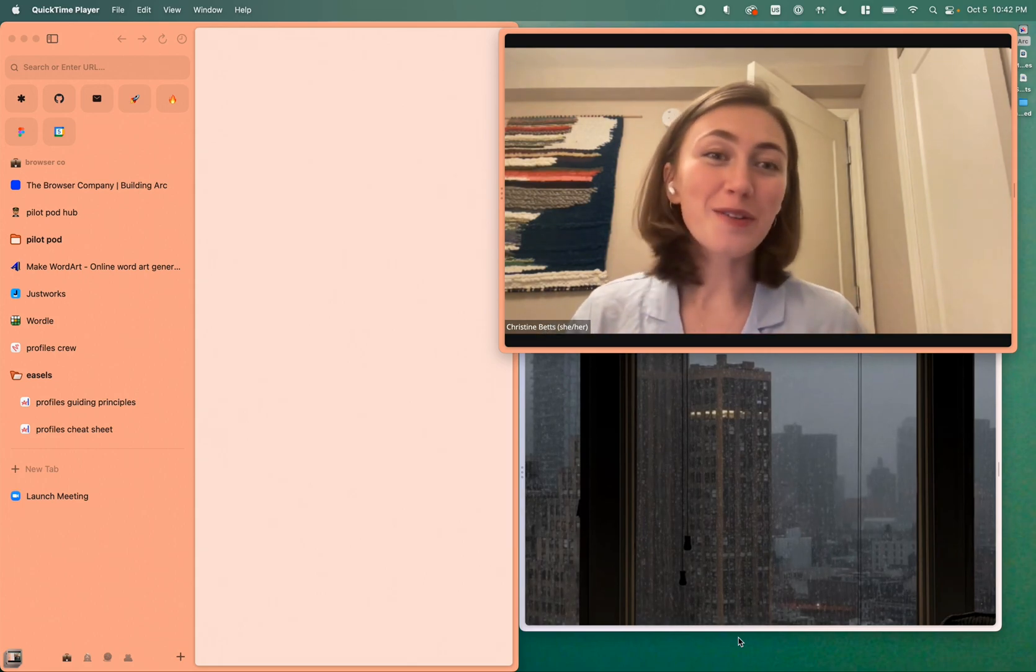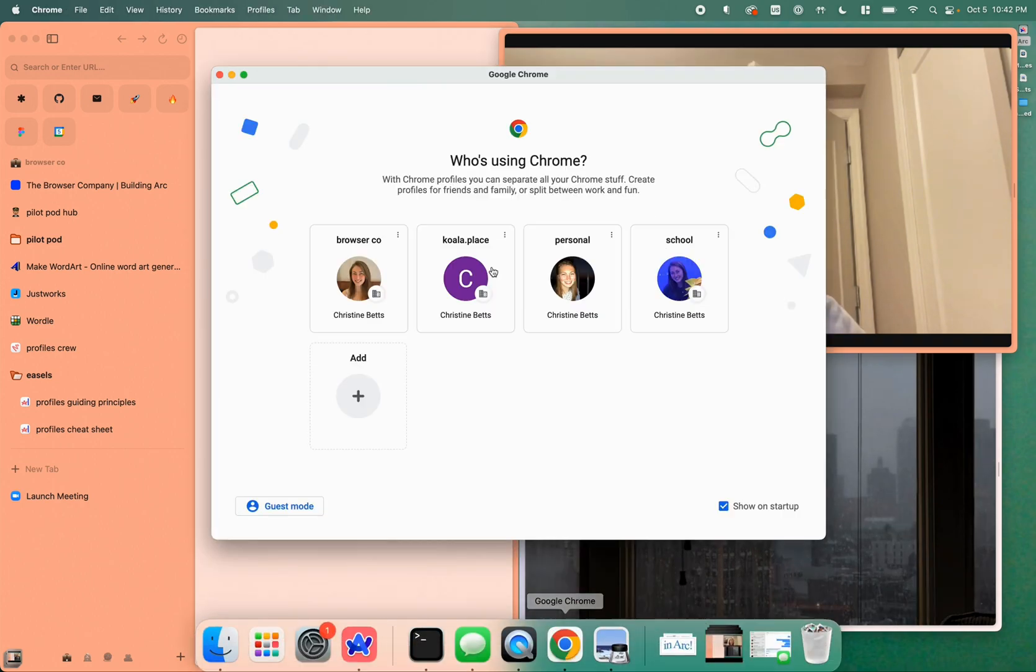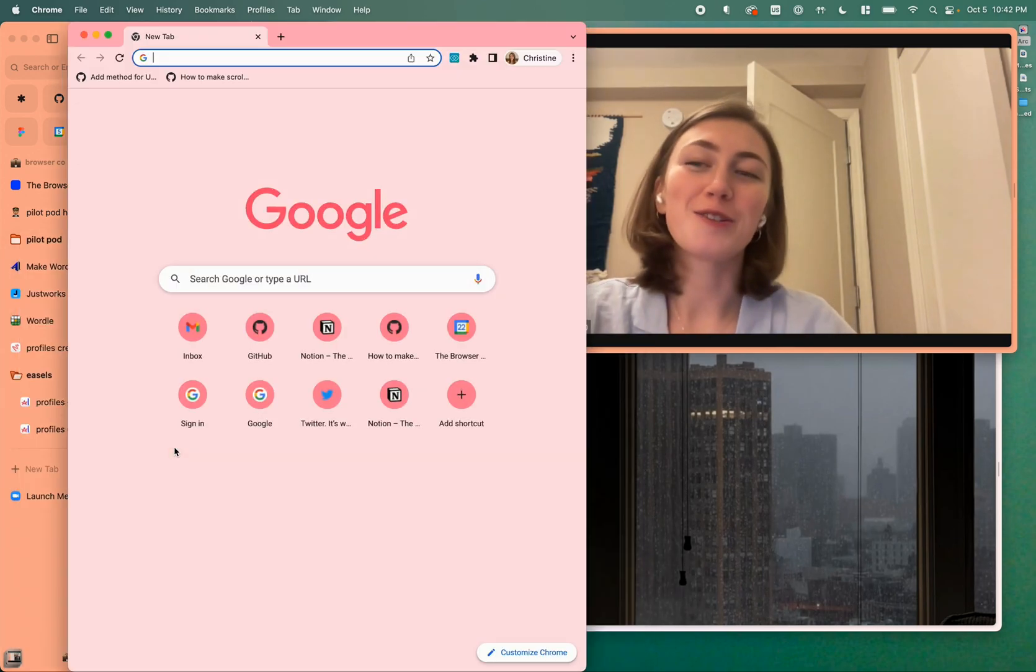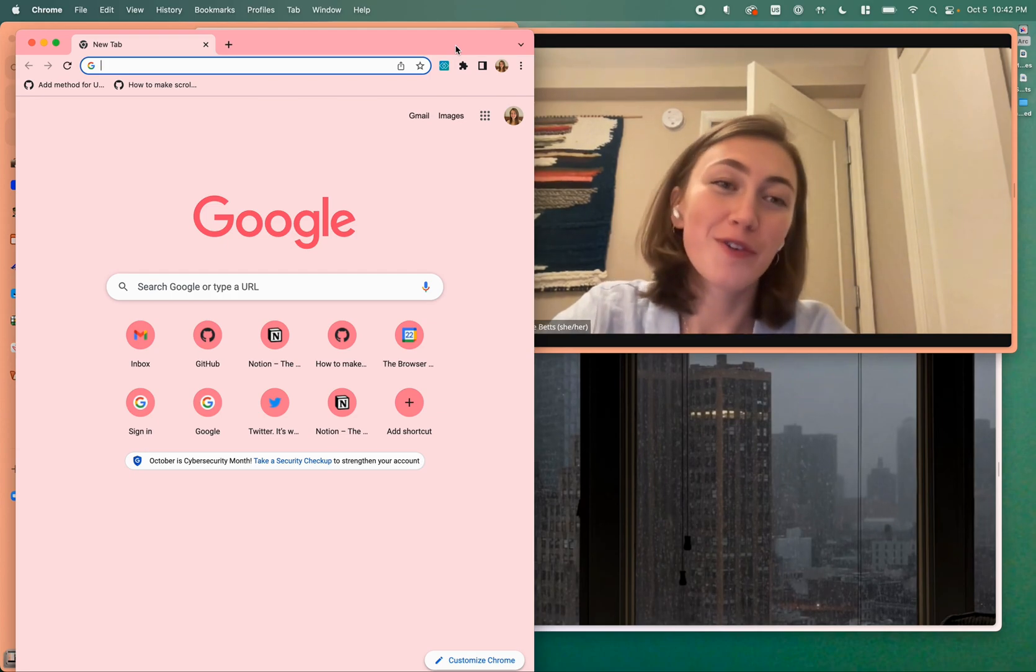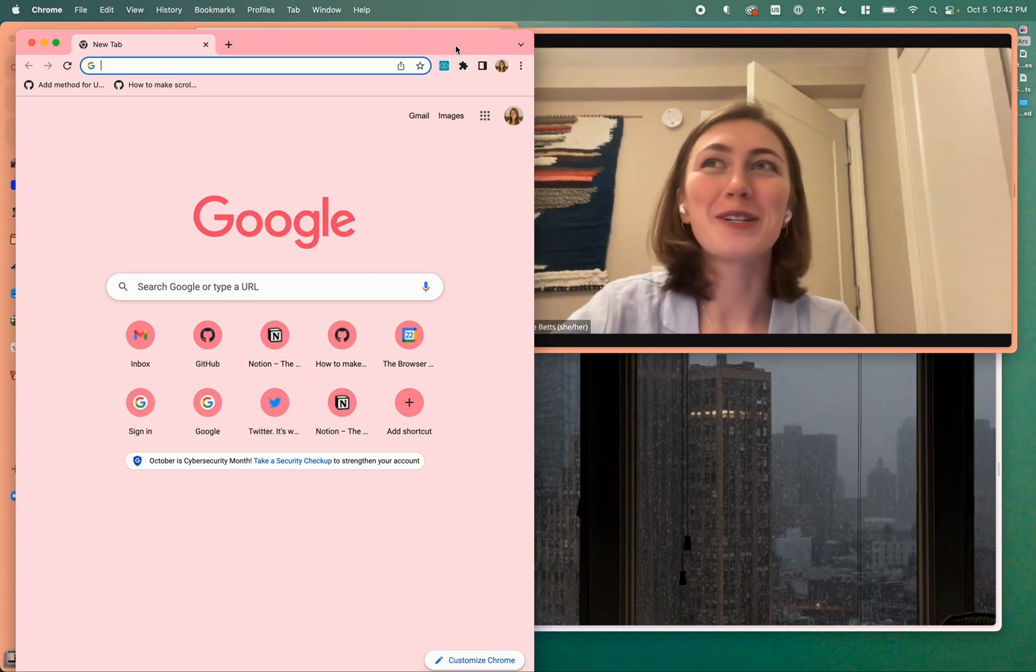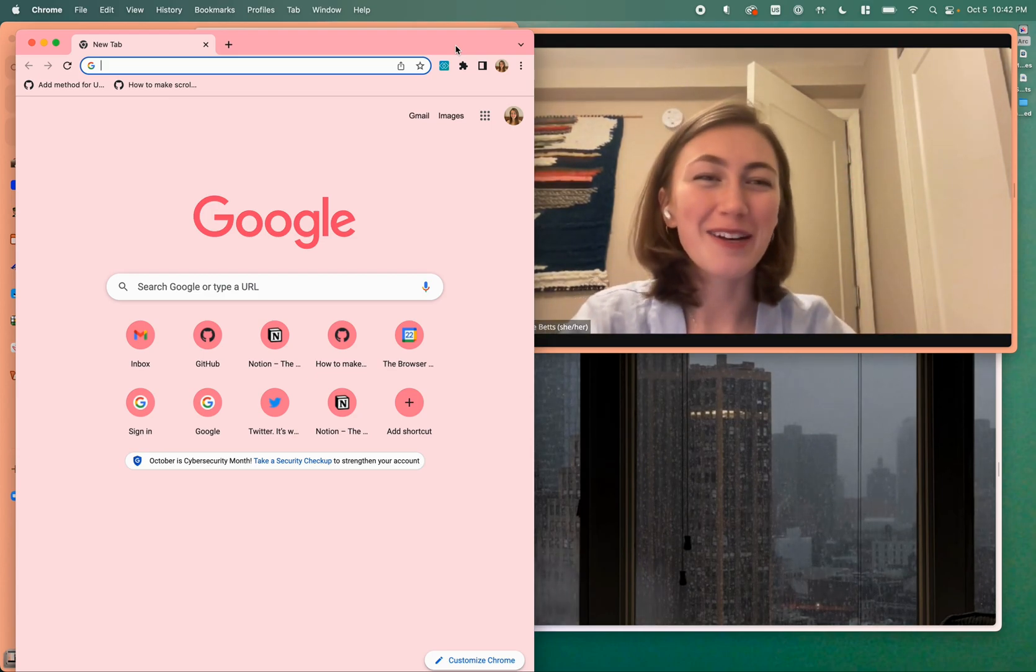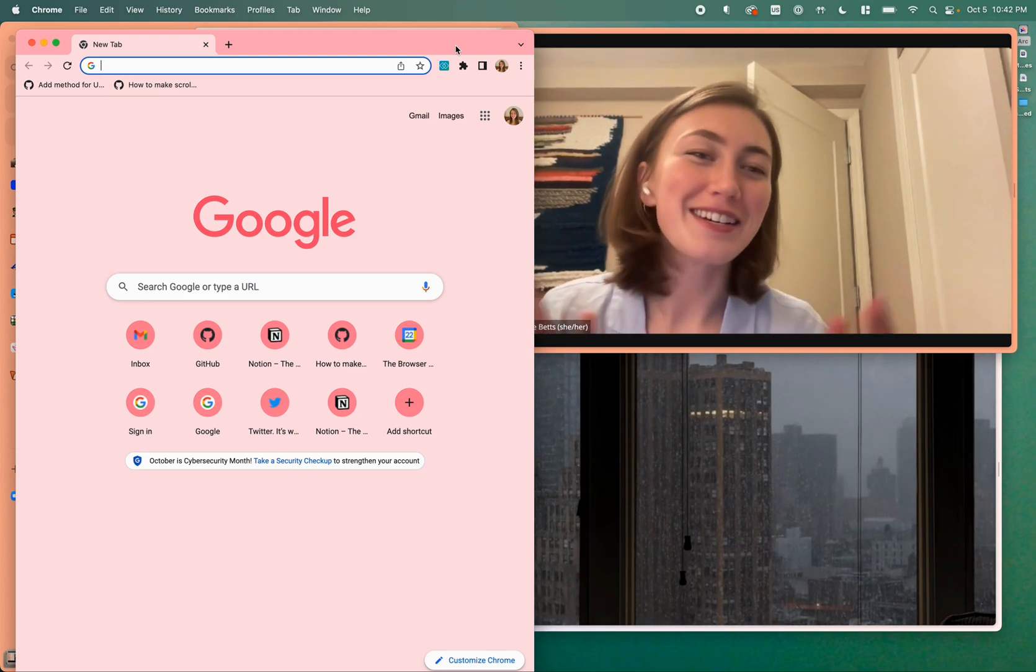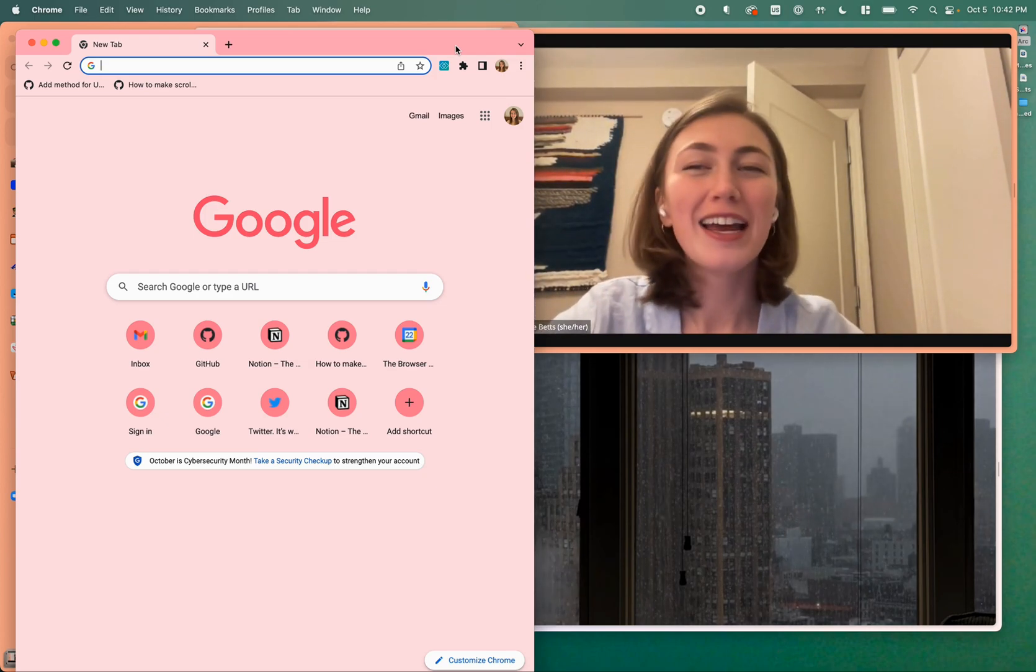Before I show what they look like in Arc, I actually want to take a little walk down memory lane to look at Profiles in Chrome. I was an avid Chrome Profiles user prior to switching over to Arc, and if I'm being completely honest, it was kind of a hard switch for me because we didn't have Profiles. I really missed Profiles and I had used them for like 10 plus years, so it was not an easy transition. But I'm so glad now that they're in Arc.